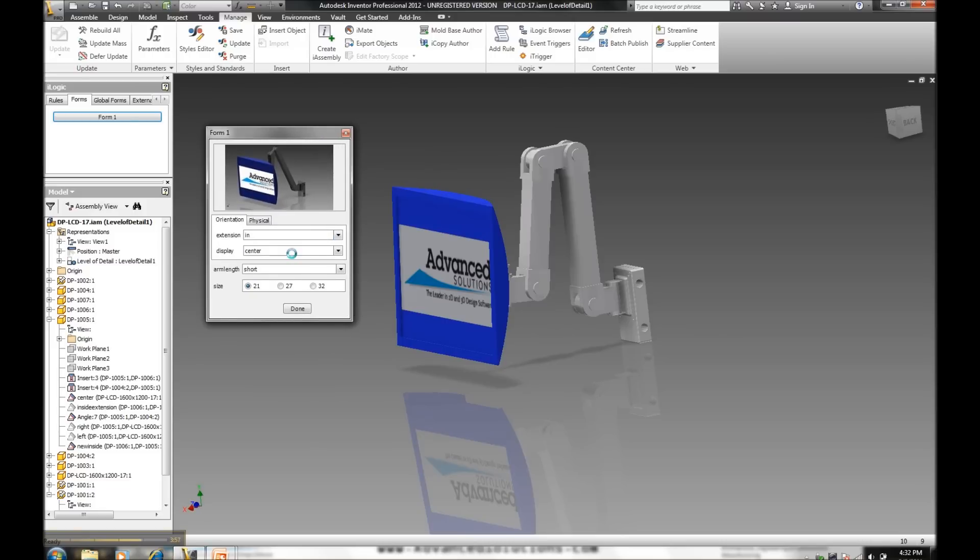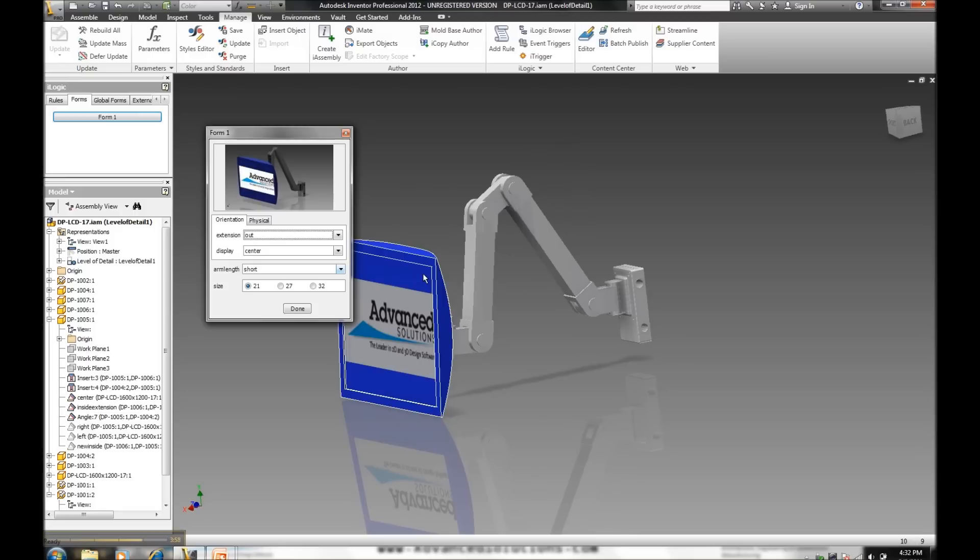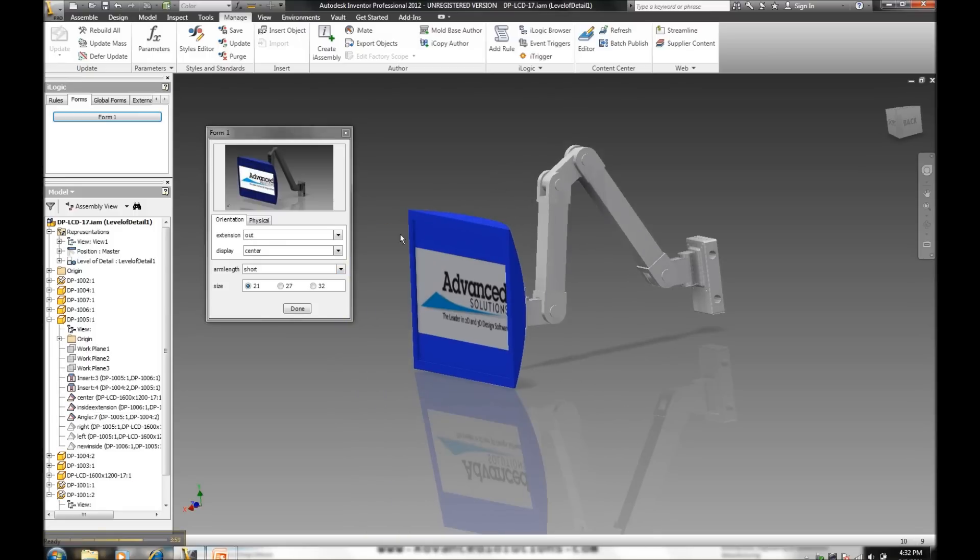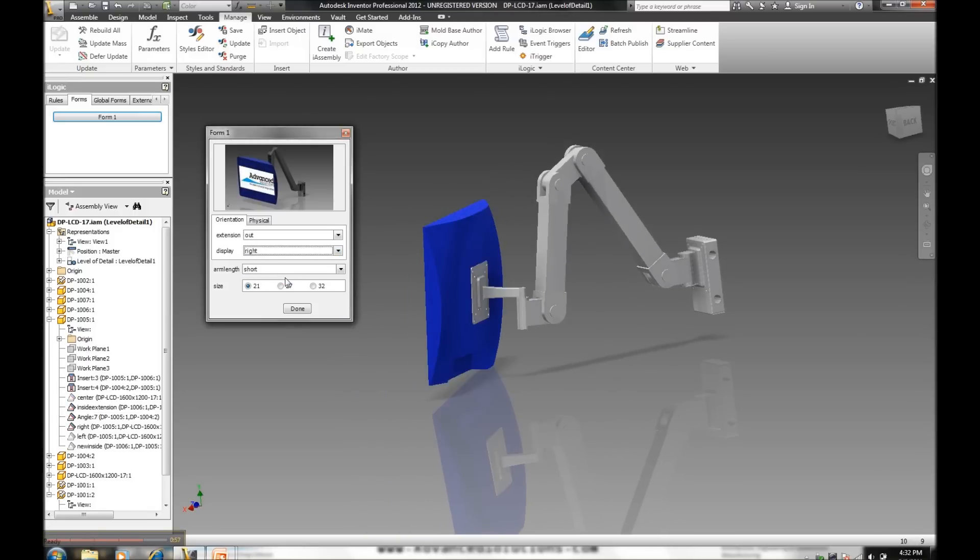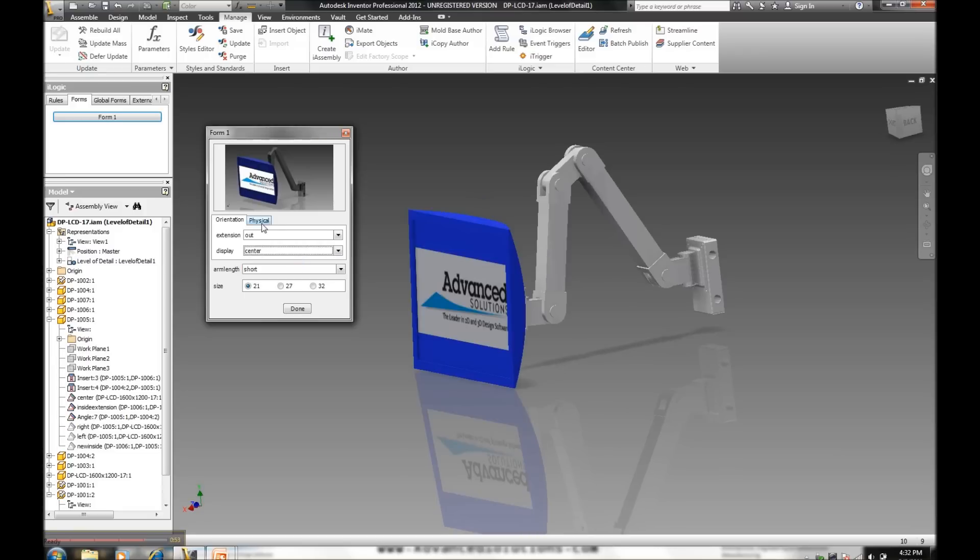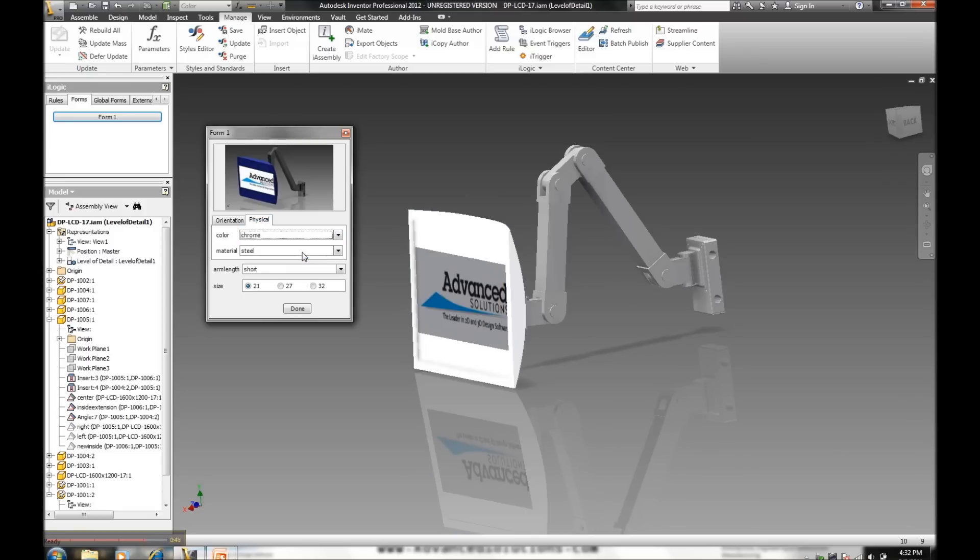And we want this to be extended out. Test some of the kinematics of our assembly. Based off customer requirements, we want to see this in a core monitor.